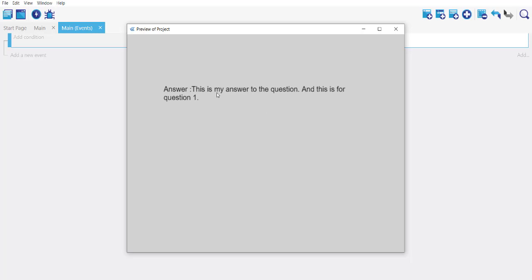So now you know how to use text entry object.